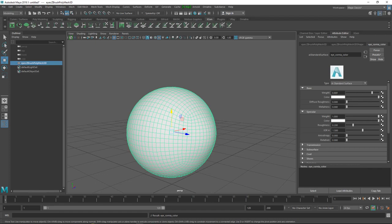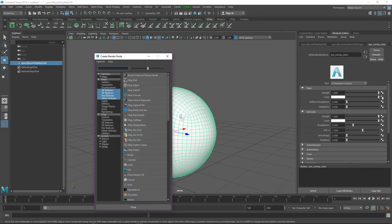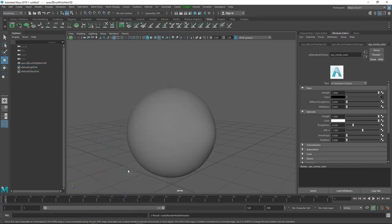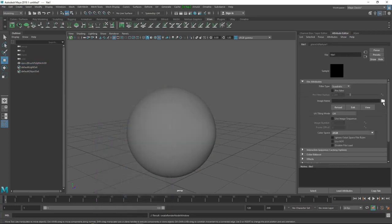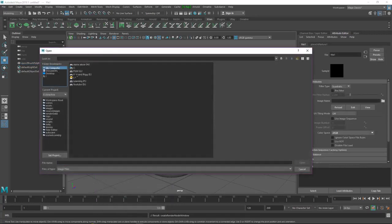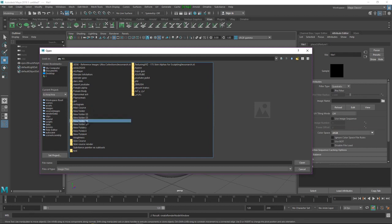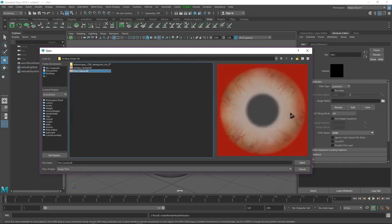Here I have my material. Let's rename it to 'cornea color', put Weight to one, go to Color, click the icon, and select File. Go to the folder where I have the texture - I will give you these texture files, don't worry - and open it.